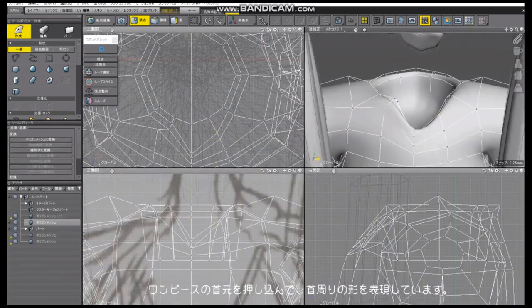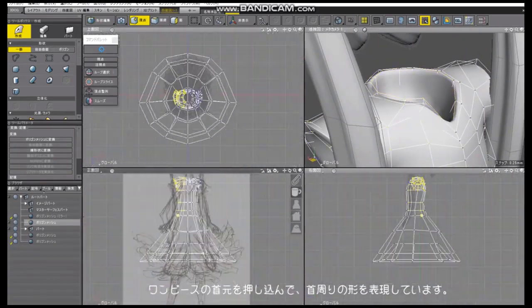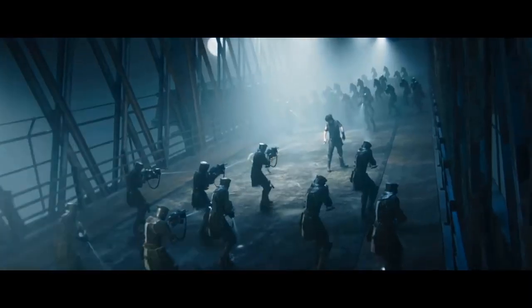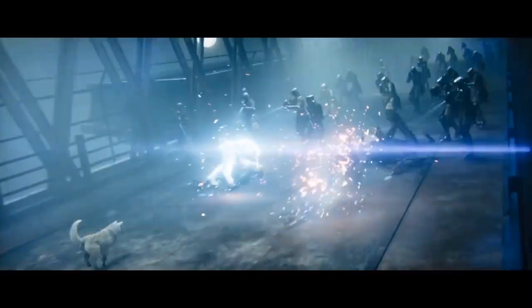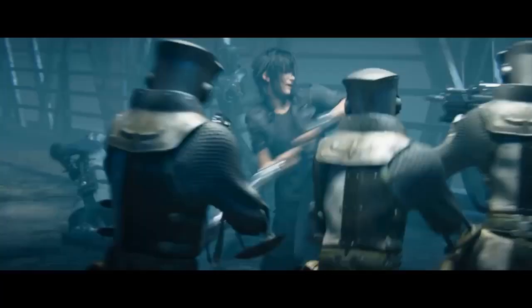Since then, Shade 3D has been handling both Japanese and English version development and worldwide marketing including Japan. Shade 3D has hundreds of thousands of users worldwide.